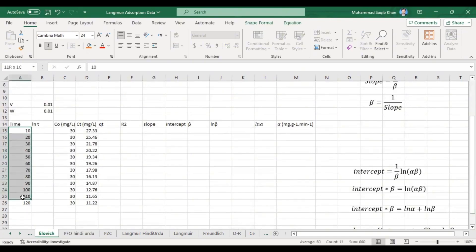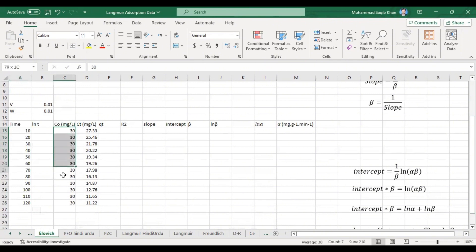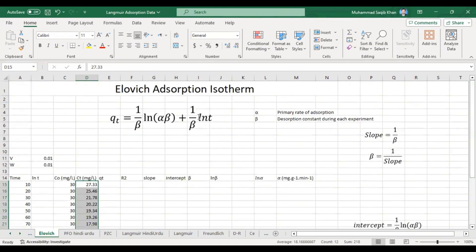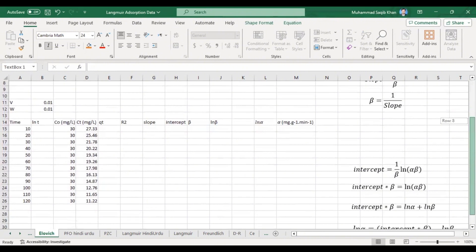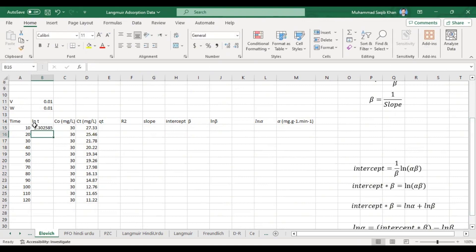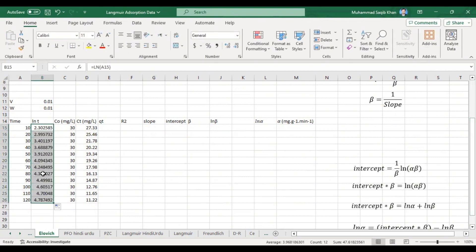We run the experiment for 10 to 120 minutes. Our initial concentration was 30 mg/L or 30 ppm, and we calculated the Ct value at different time intervals from 10 to 120 minutes with 10-minute intervals each. According to the formula, the x-axis will be ln(t), so we calculate ln(t) first by taking the natural log of each time value.